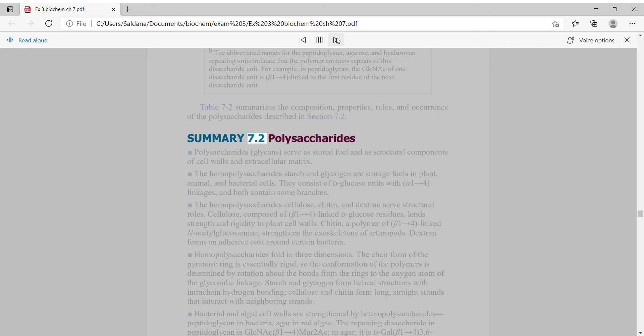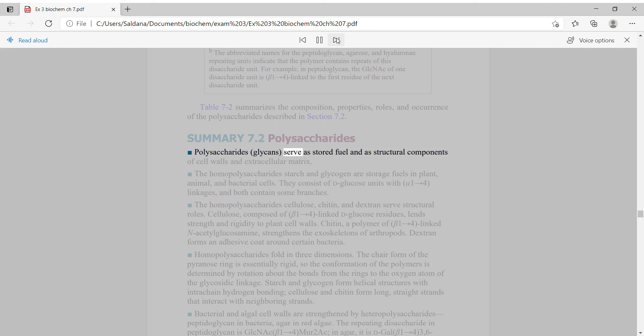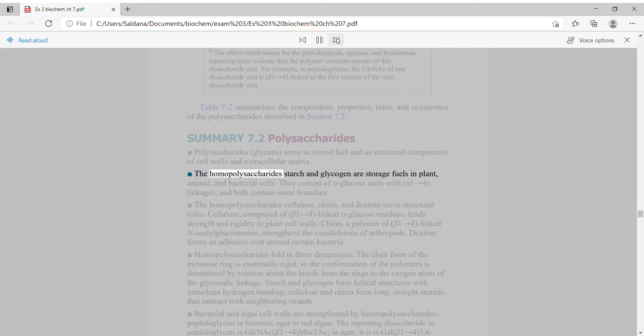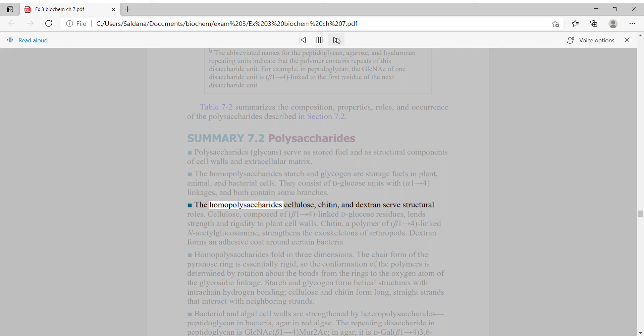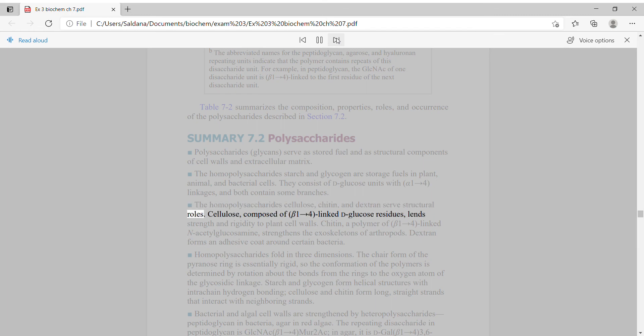Polysaccharides serve as stored fuel and as structural components of cell walls and extracellular matrix. The homopolysaccharides starch and glycogen are storage fuels in plant, animal, and bacterial cells. They consist of D-glucose units with alpha-1,4 linkages. The homopolysaccharides cellulose, chitin, and dextrin serve structural roles.